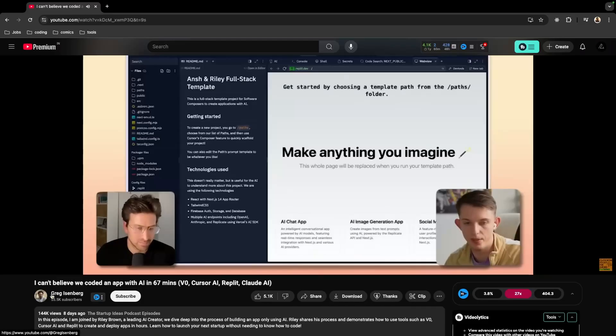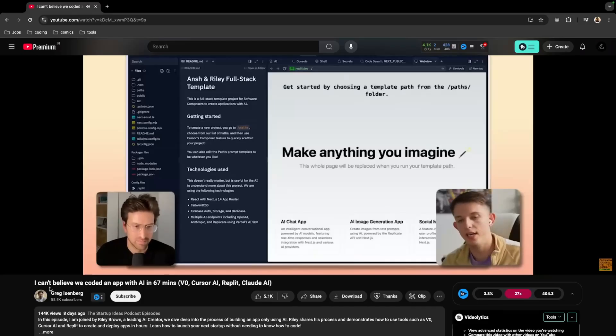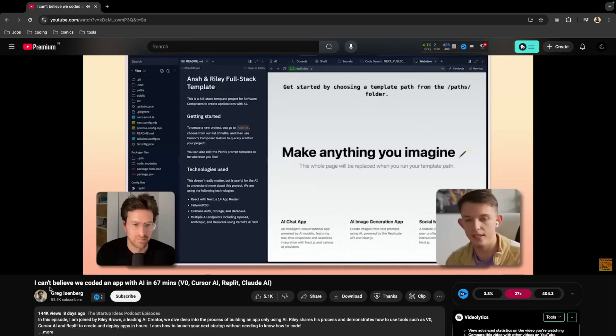Yesterday I was looking through YouTube and I found a podcast by Greg Eisenberg and Riley Brown where they discussed how they were using AI tools to develop applications much faster. That piqued my interest, so I thought why don't I try it today.